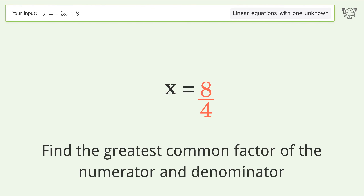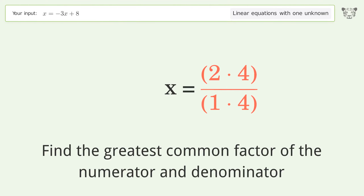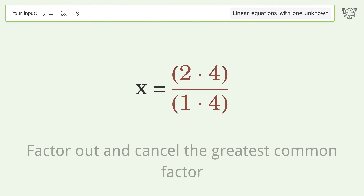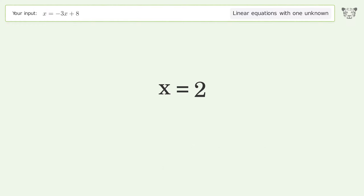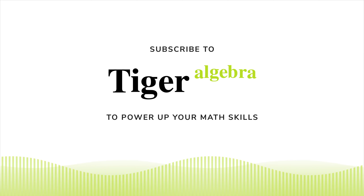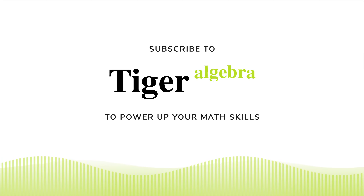Find the greatest common factor of the numerator and denominator. Factor out and cancel the greatest common factor. And so the final result is x equals 2.